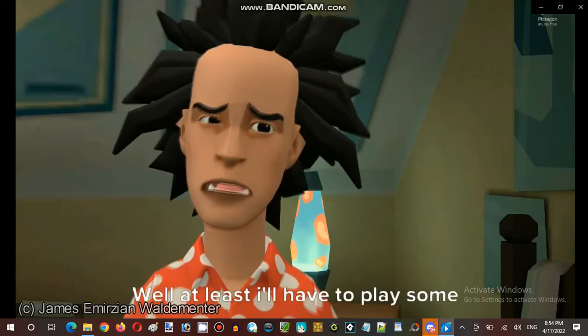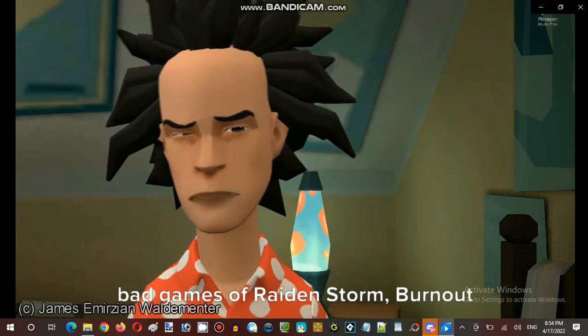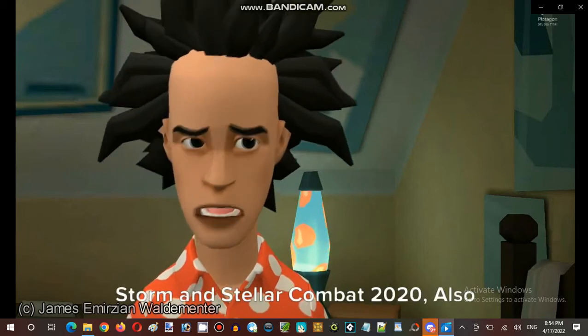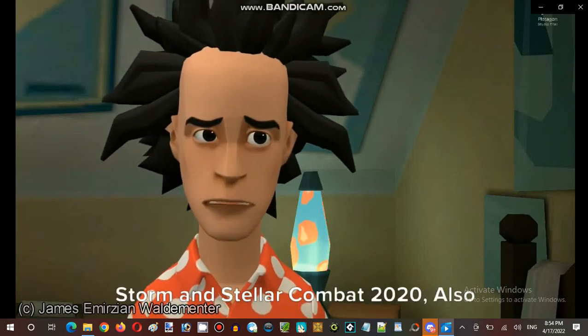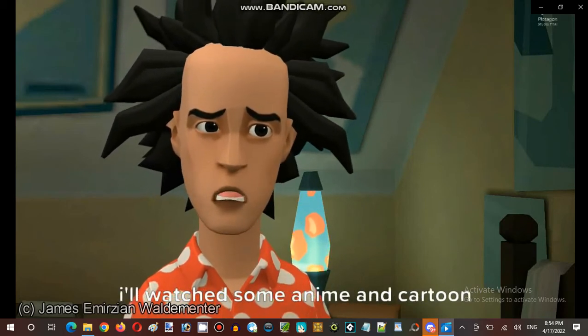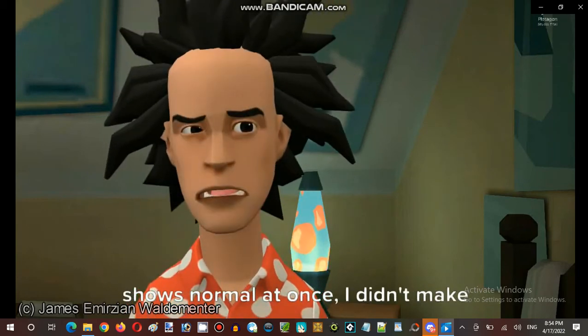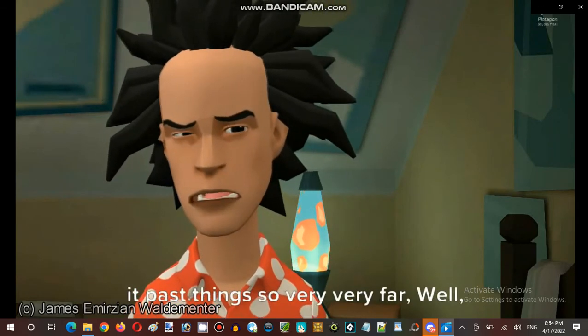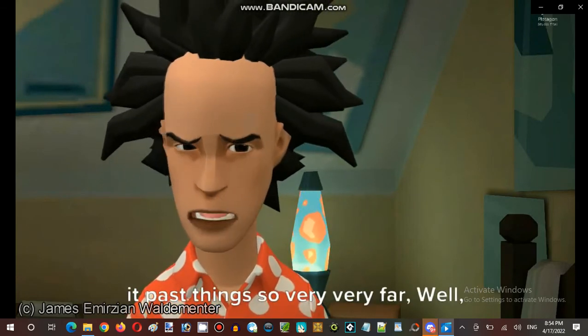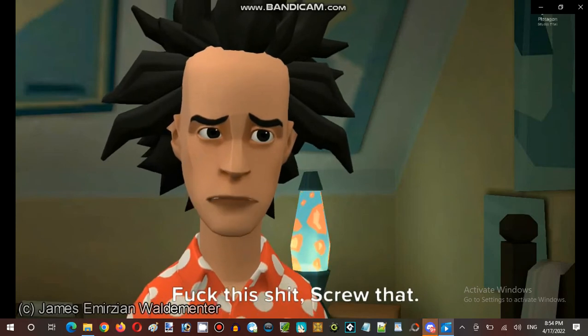Well, at least I'll have to play some bad games like Raiden Storm, Burnout Storm, and Stellar Combat 2020. Also, I'll watch some anime and cartoon shows normally at once. I didn't make it past things so very far. Well, fuck this shit. Screw that.